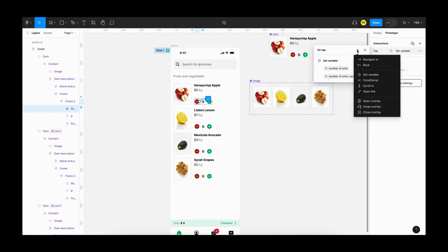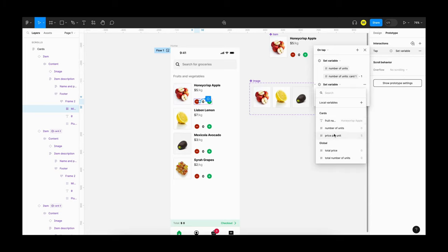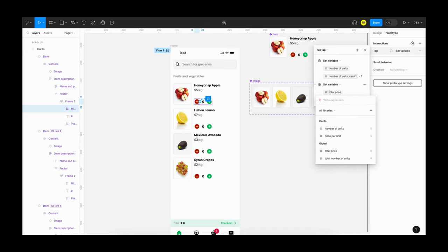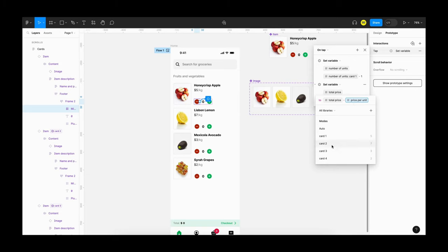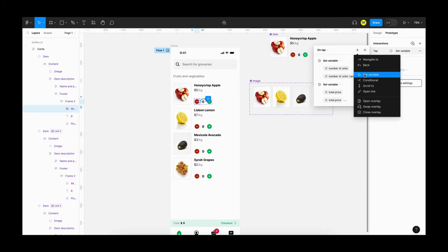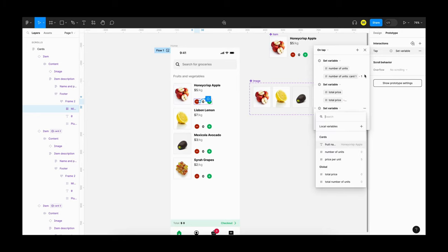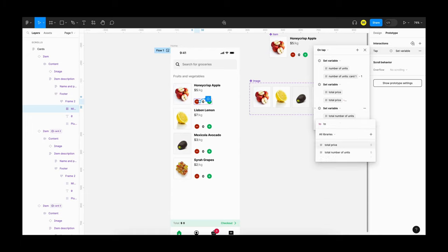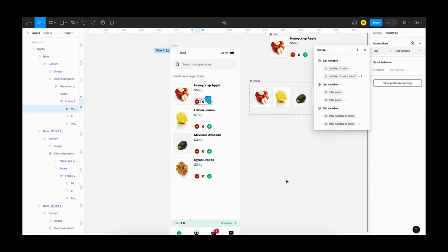The second action is to set variable for total price — change the total price to 'total price minus price per unit'. Remember to set the mode. The third action is to update the total number of units — set 'total number of units' equal to 'total number of units minus one'. Now we have added the three necessary actions for this interaction.